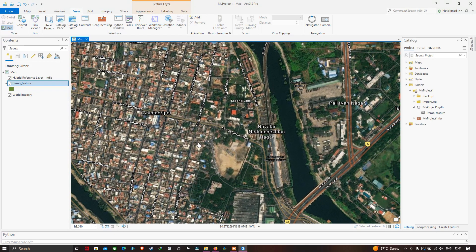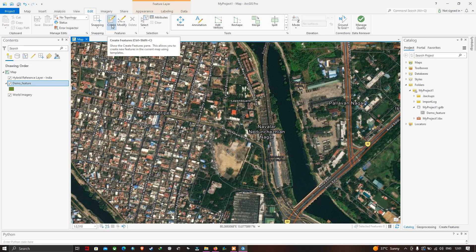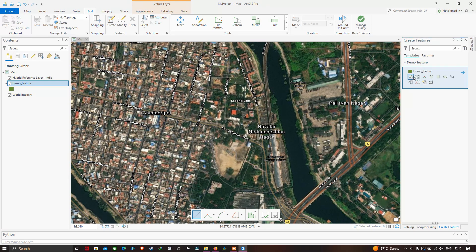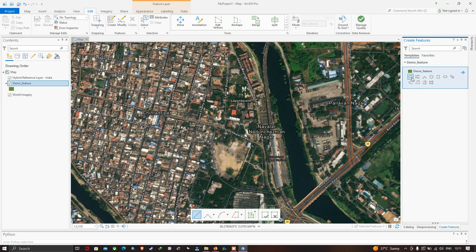To start digitizing, go to the option called Edit, then click Create Features. A new window pops up showing Create Features. Click on the demo features layer — you can see different shape tools available. I'll select the tool called Polygon to create polygon features. The demo features shapefile is now highlighted and ready to draw.